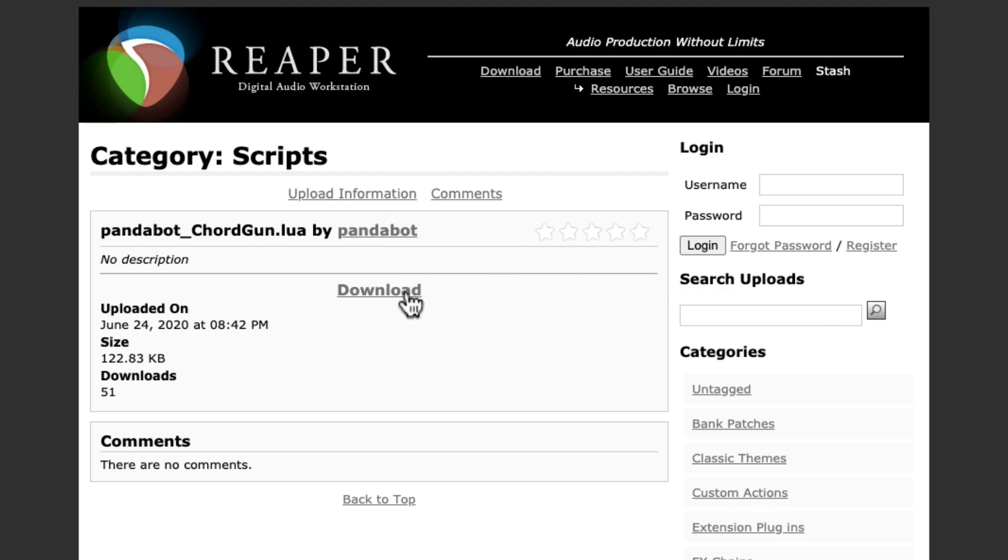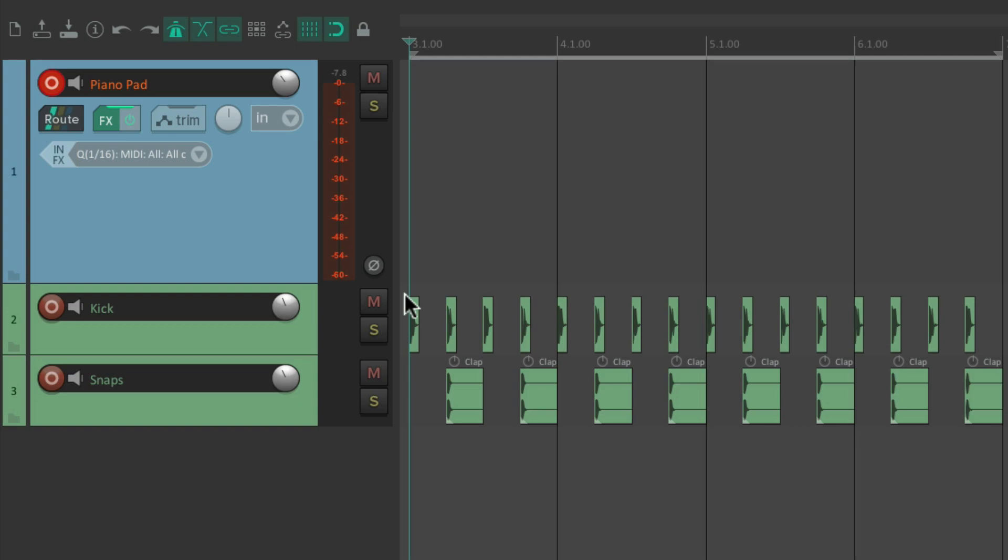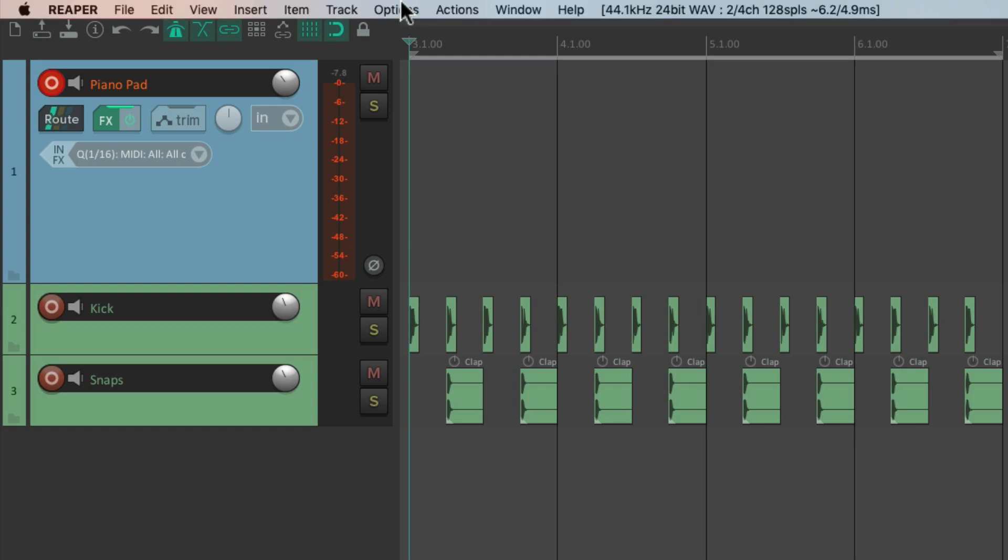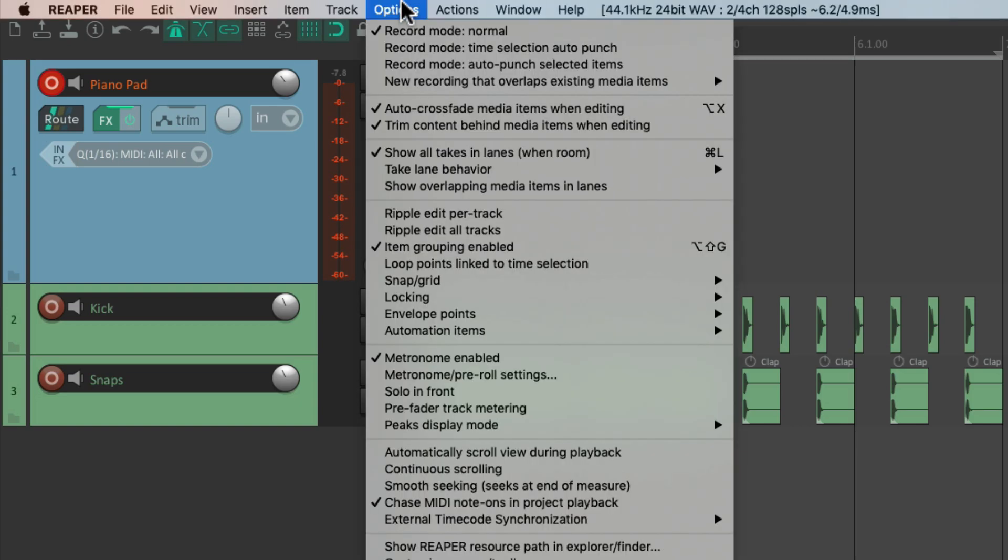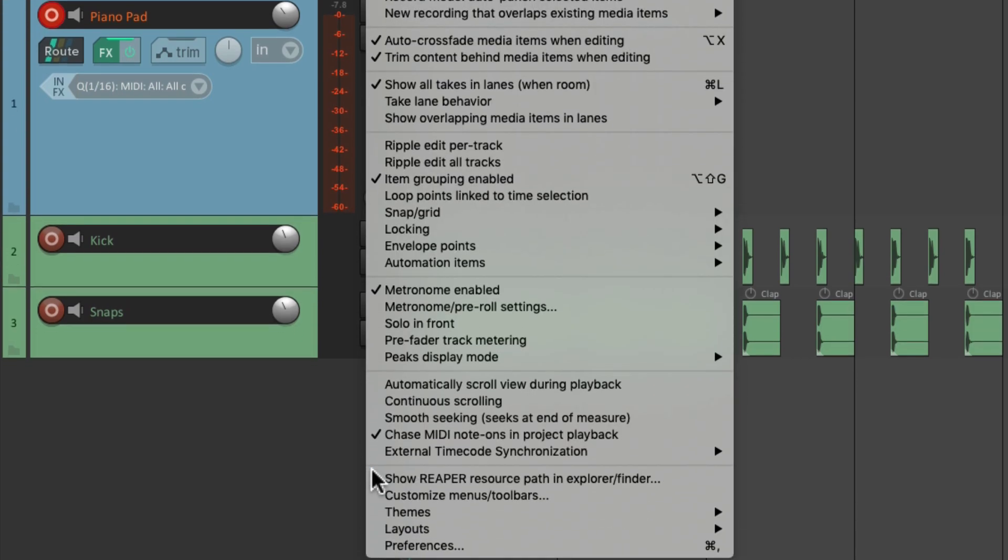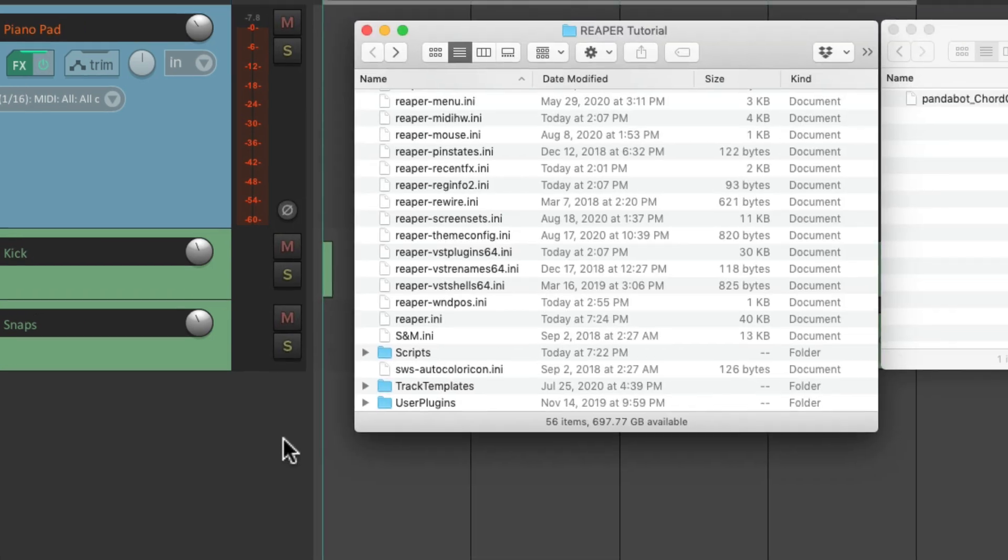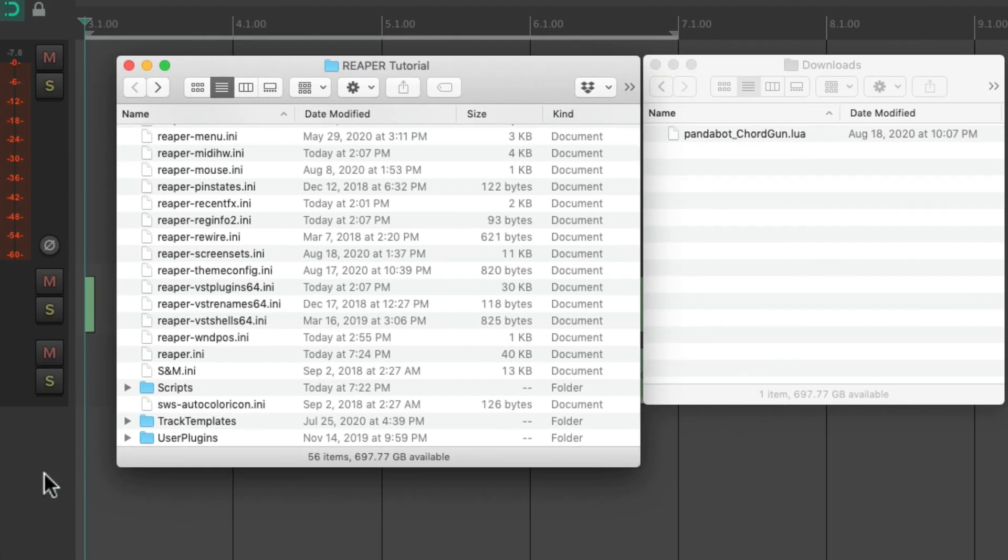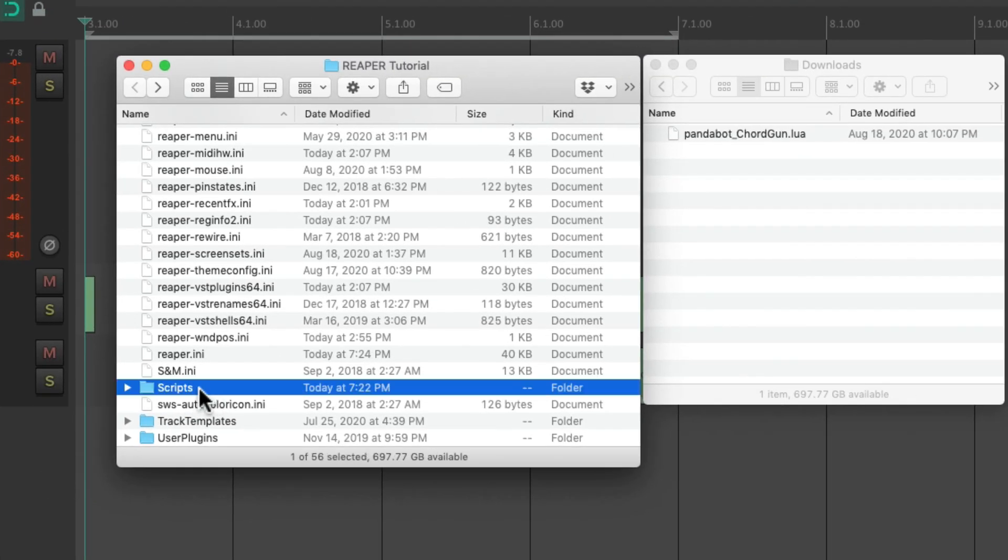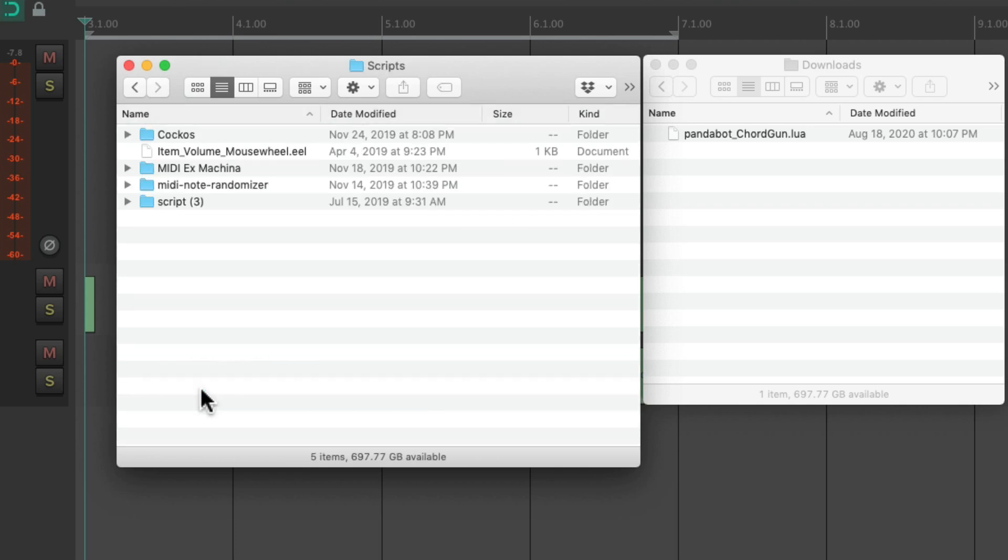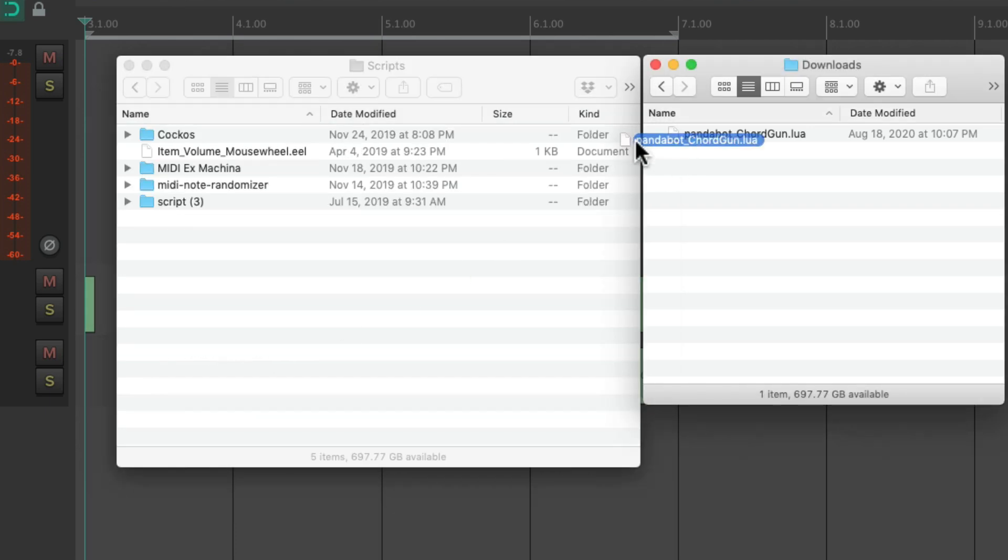Then go back to Reaper and go to the options menu and go down here and choose show Reaper resource path. Then find the scripts folder, open it, and then find the file we just downloaded and put it in the scripts folder.